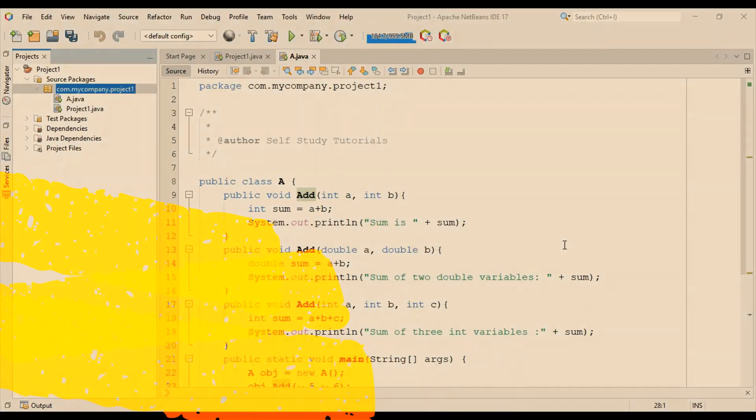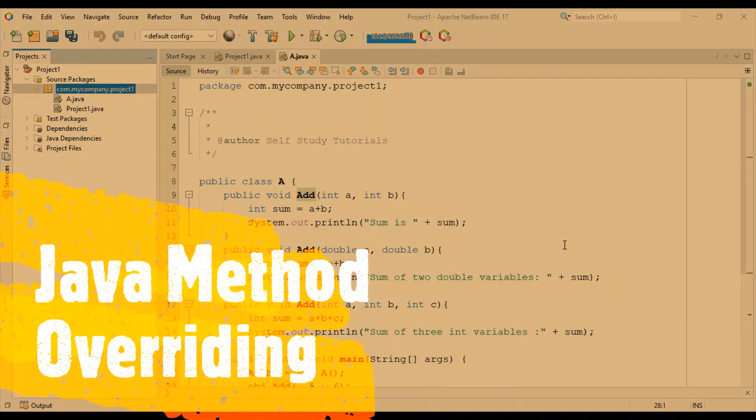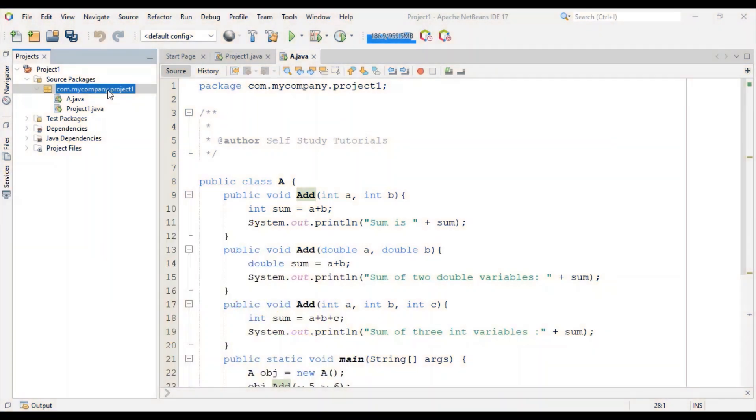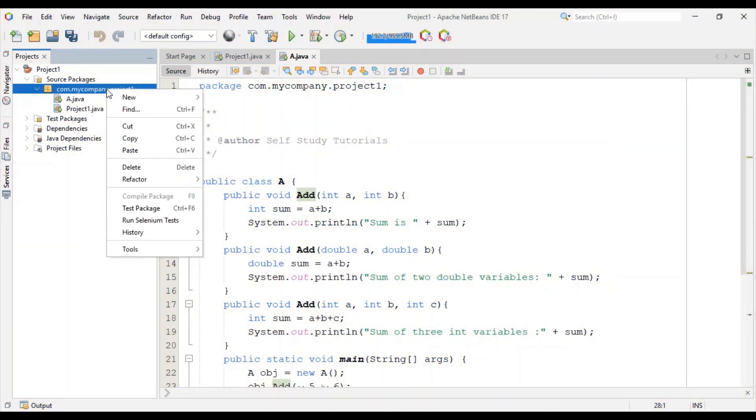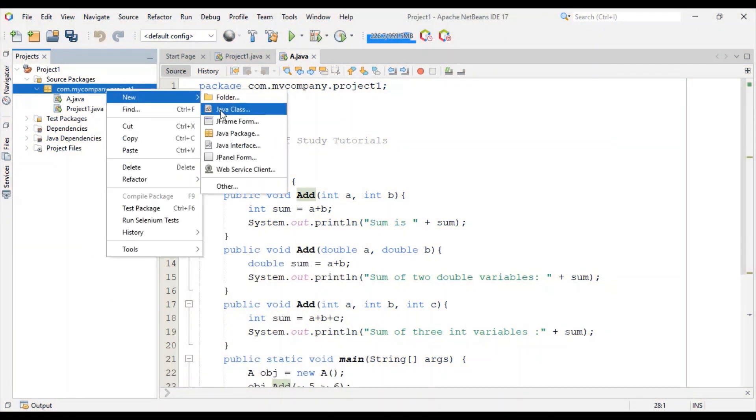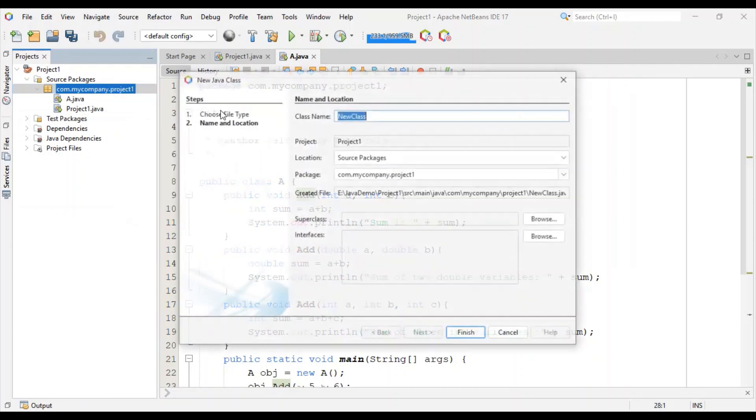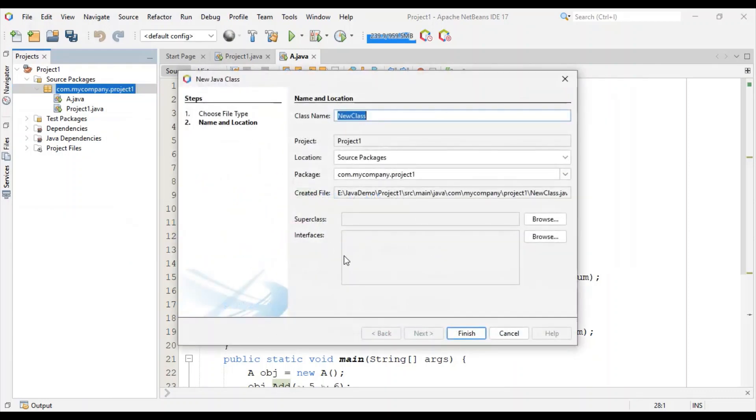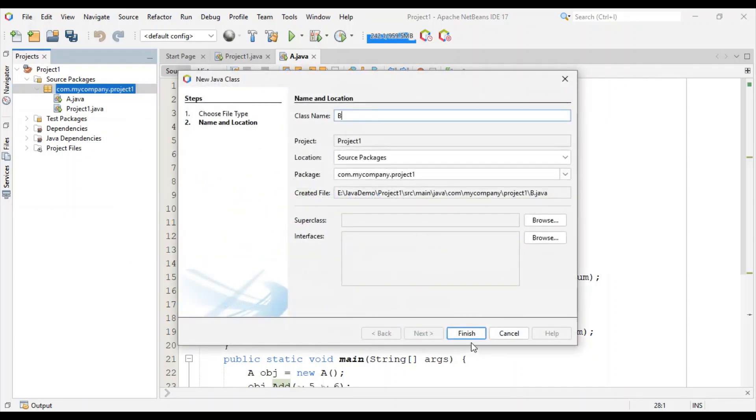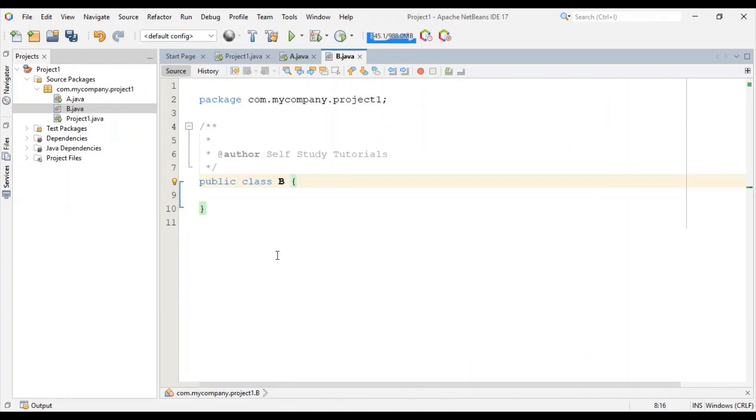To understand Java method overriding concept, let's create one more class in the same project. I'm going to create class B. Class B is created.